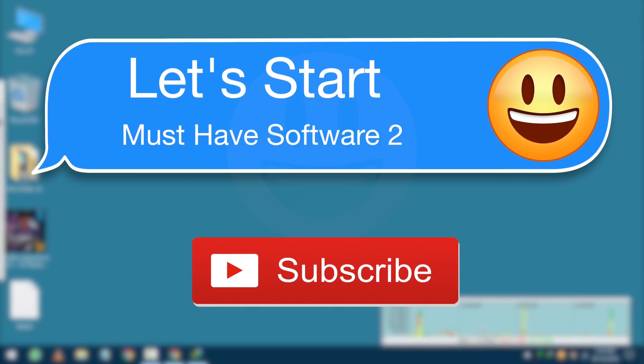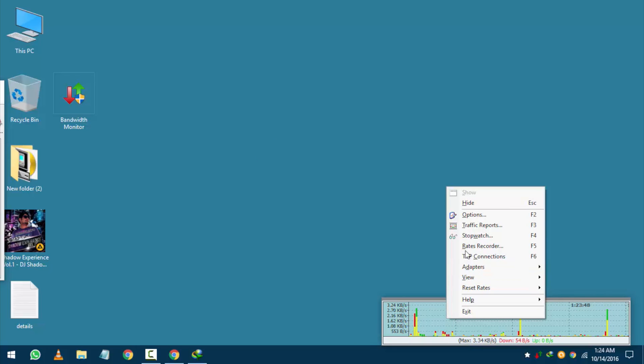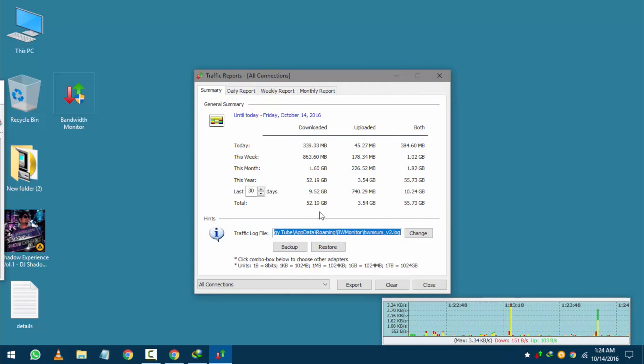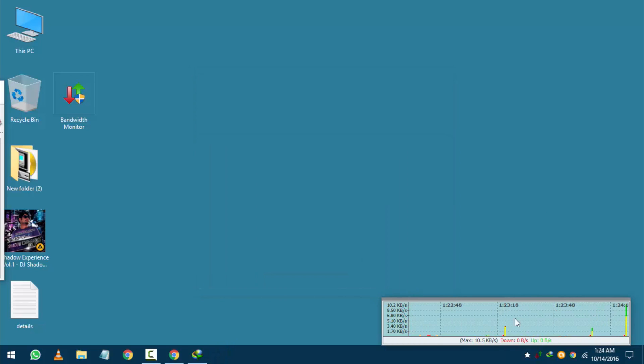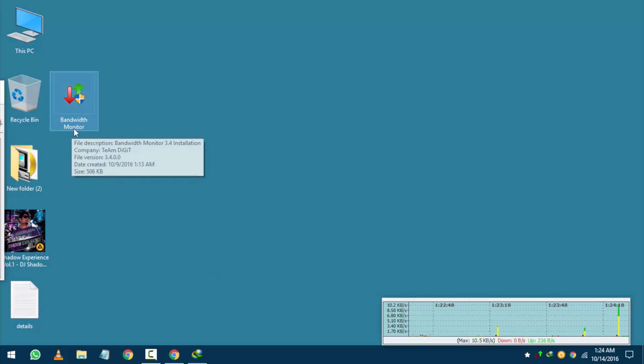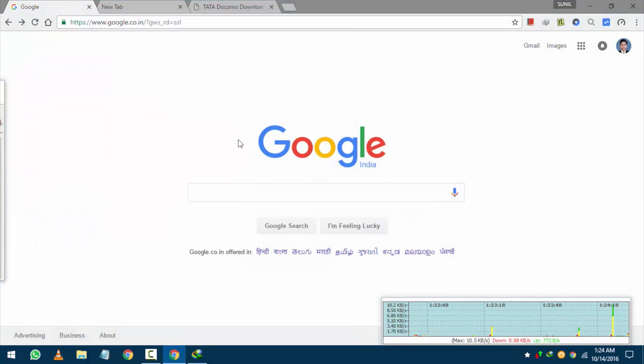As you can see the network graph. In this you can track your total data uses daily, weekly or monthly reports with both upload and download. Name of the software is bandwidth monitor. Very light and powerful application to eye on your network.